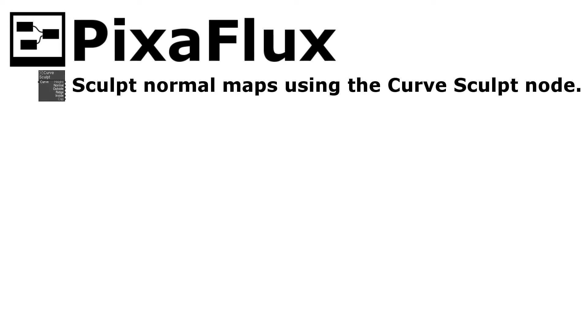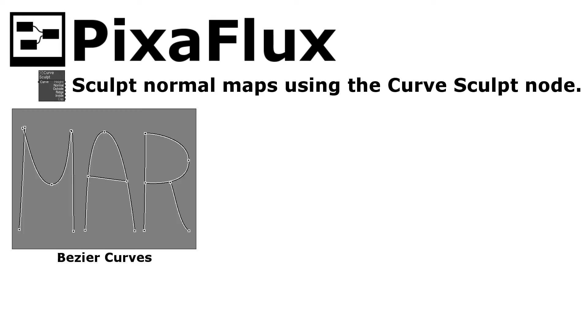Hello, in this Pixaflux video tutorial you will learn how to use Bezier Curves to sculpt normal maps using the new Curve Sculpt node.